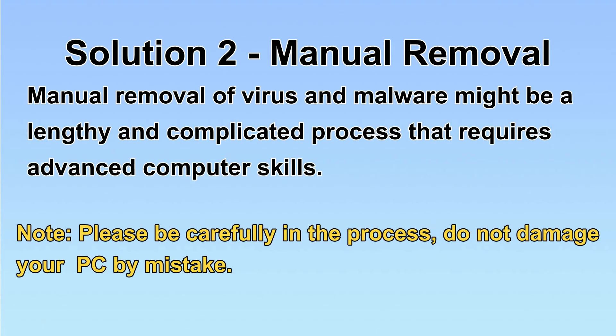Next, I will show you manual removal. The process might require advanced computer skills. If you are not familiar with it, please choose automatic removal. Let's begin.